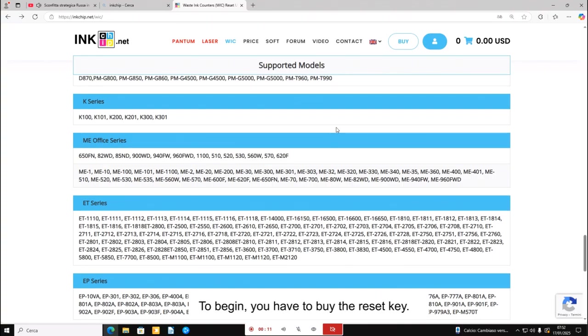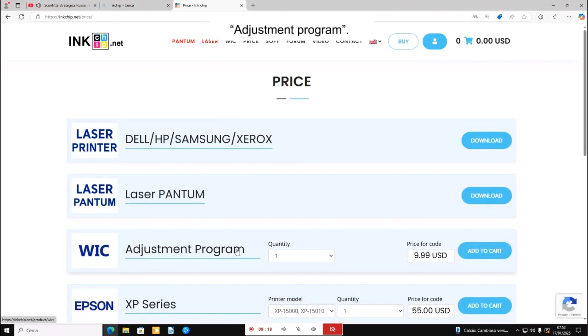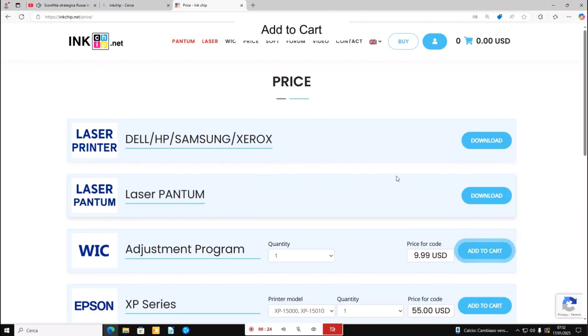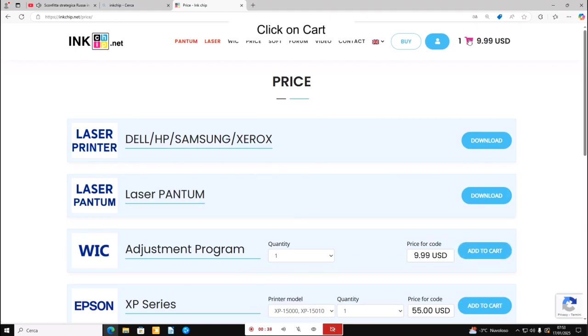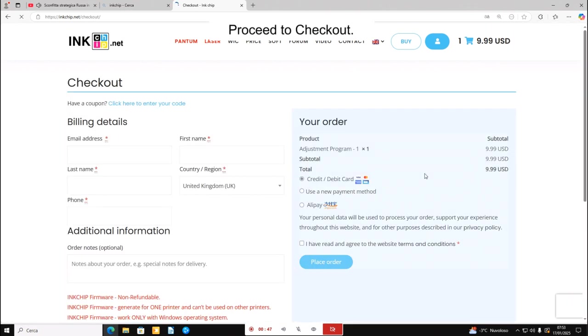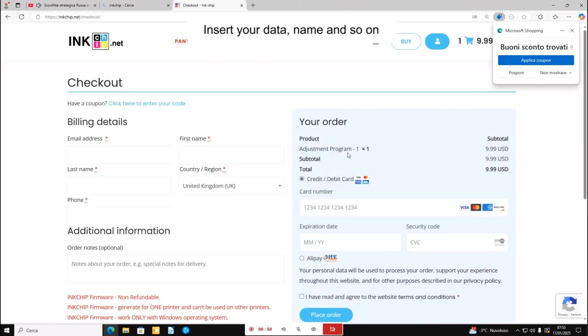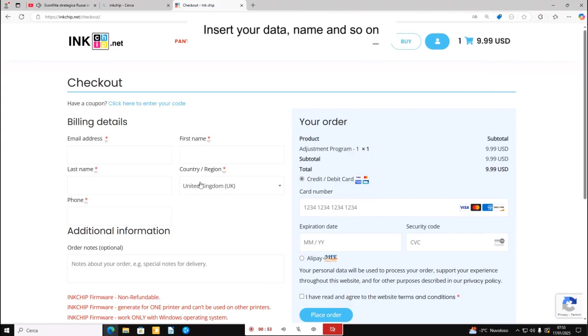To begin you have to buy the reset key. Click on buy Adjustment Program. Quantity 1. Add to cart. Click on cart. Proceed to checkout. Insert your data, name and so on.